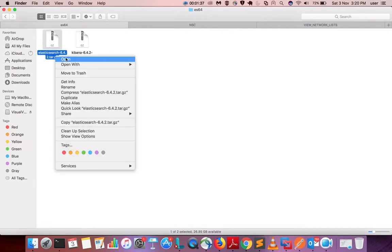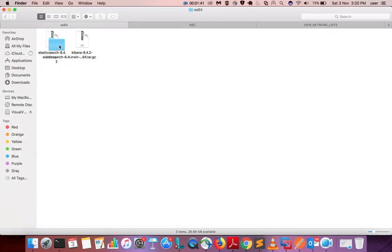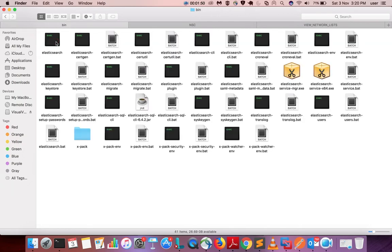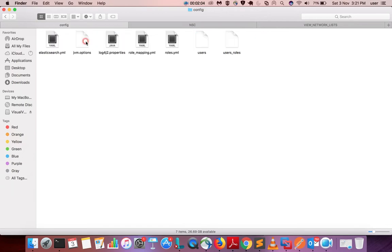Now let me go to the file which I downloaded. First we need to extract it — right click, then open. As you can see it has started extracting. If you go inside that folder you can see the bin directory, and inside the bin directory you can see the Elasticsearch executable. We need to run this file.